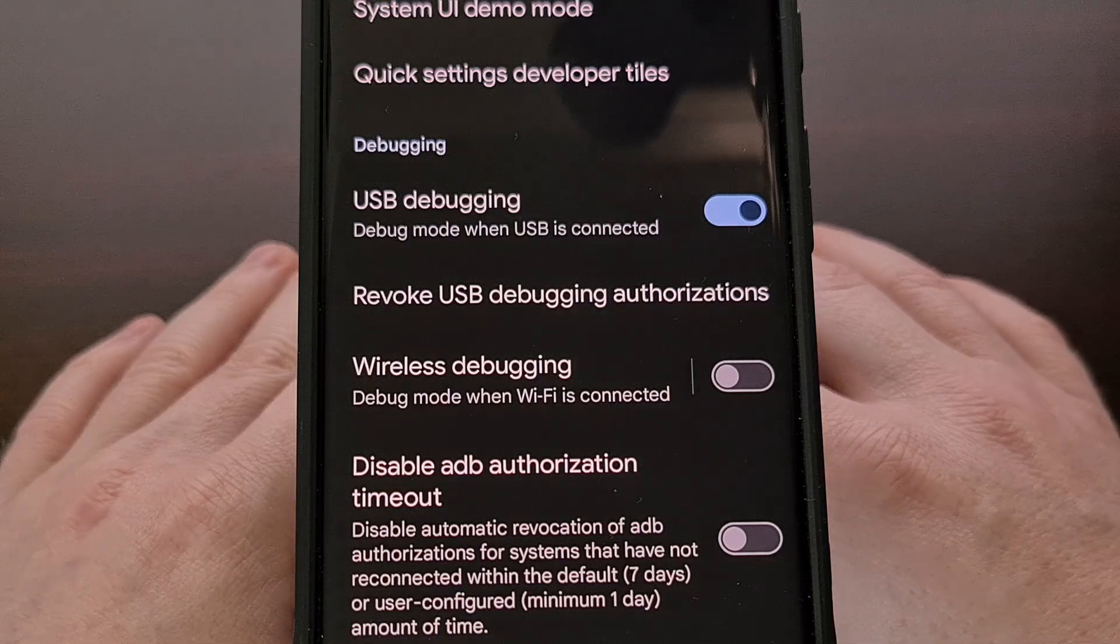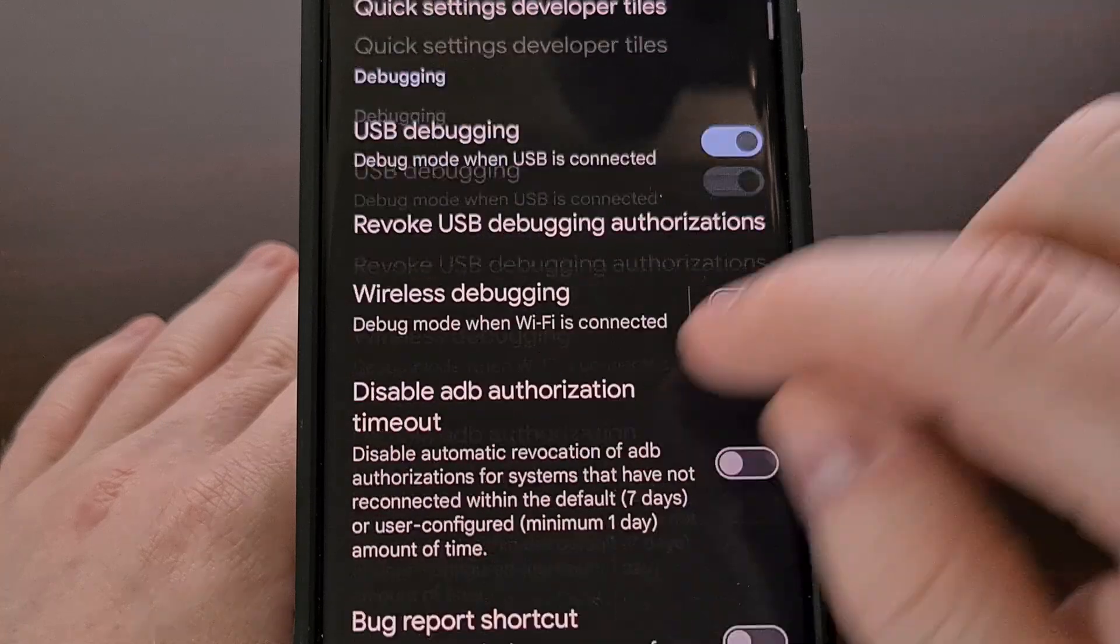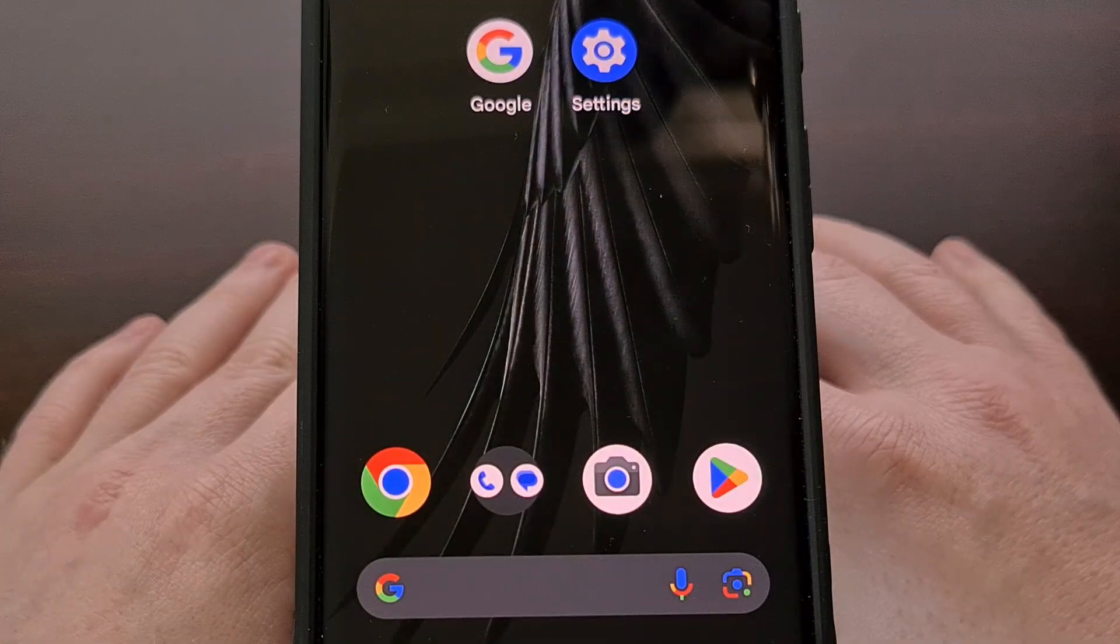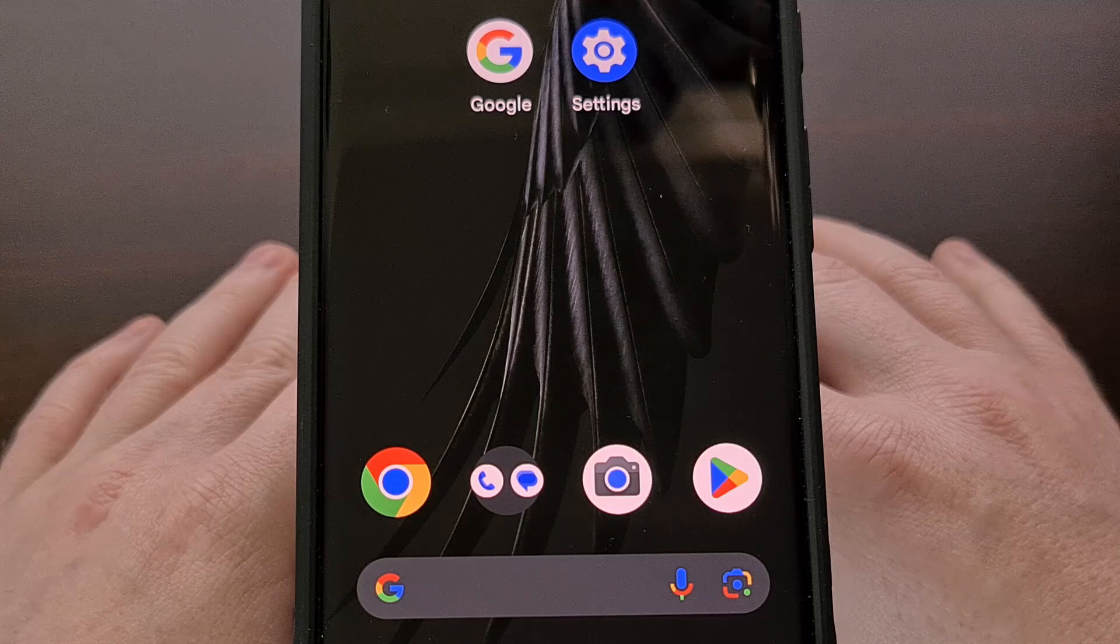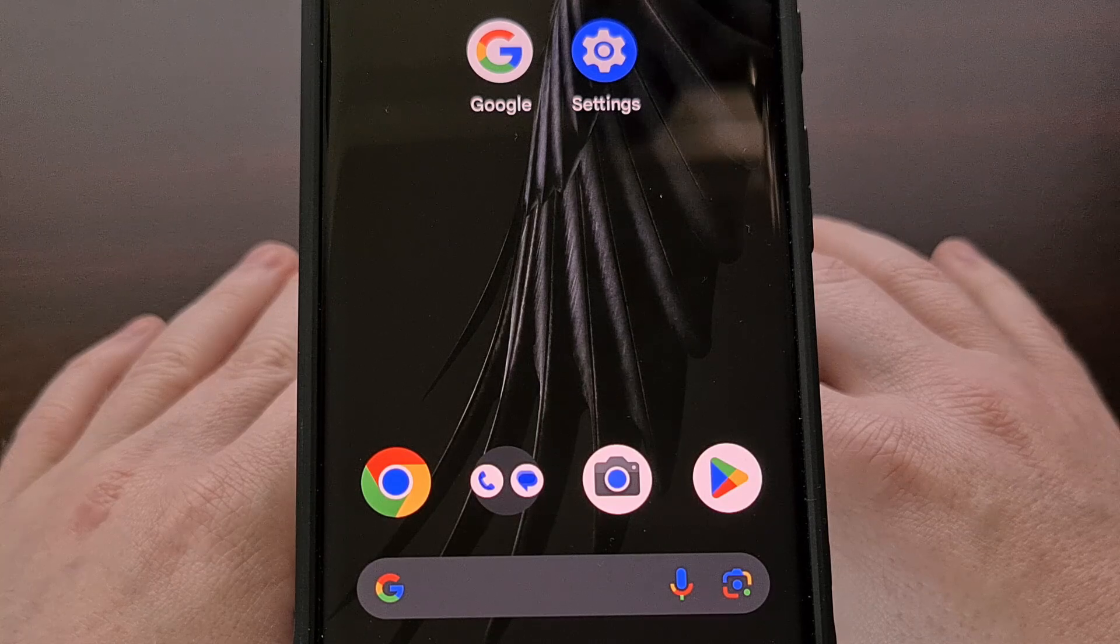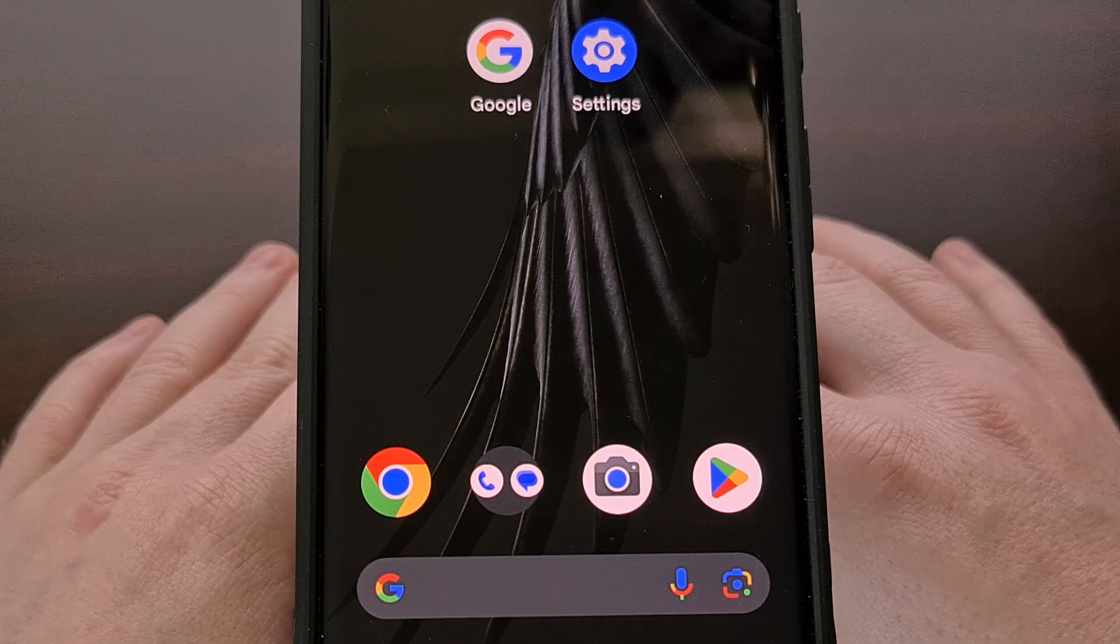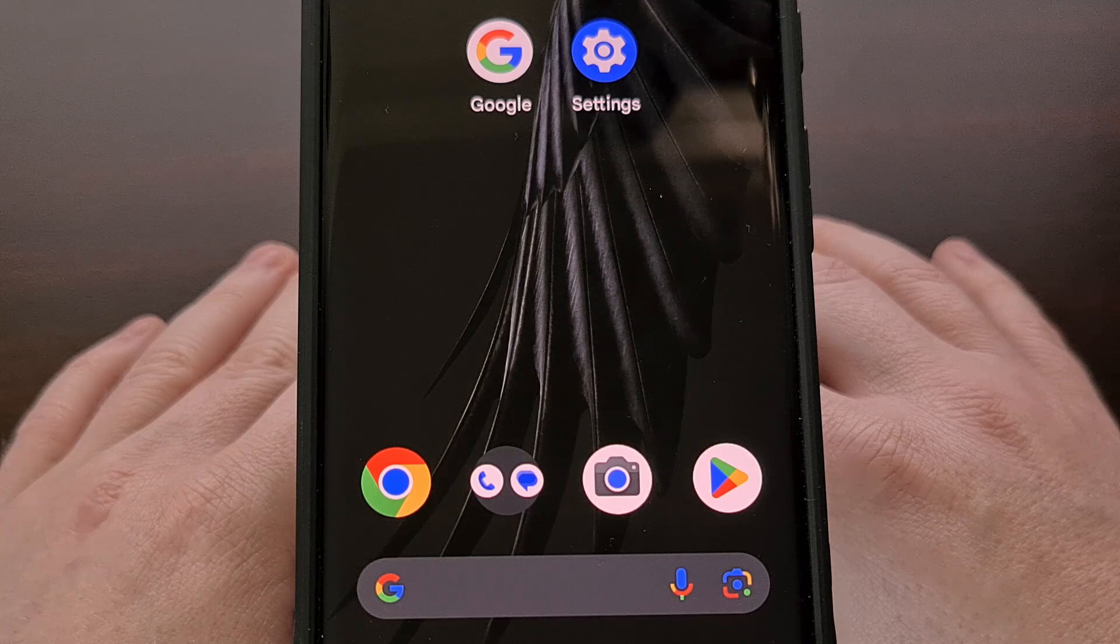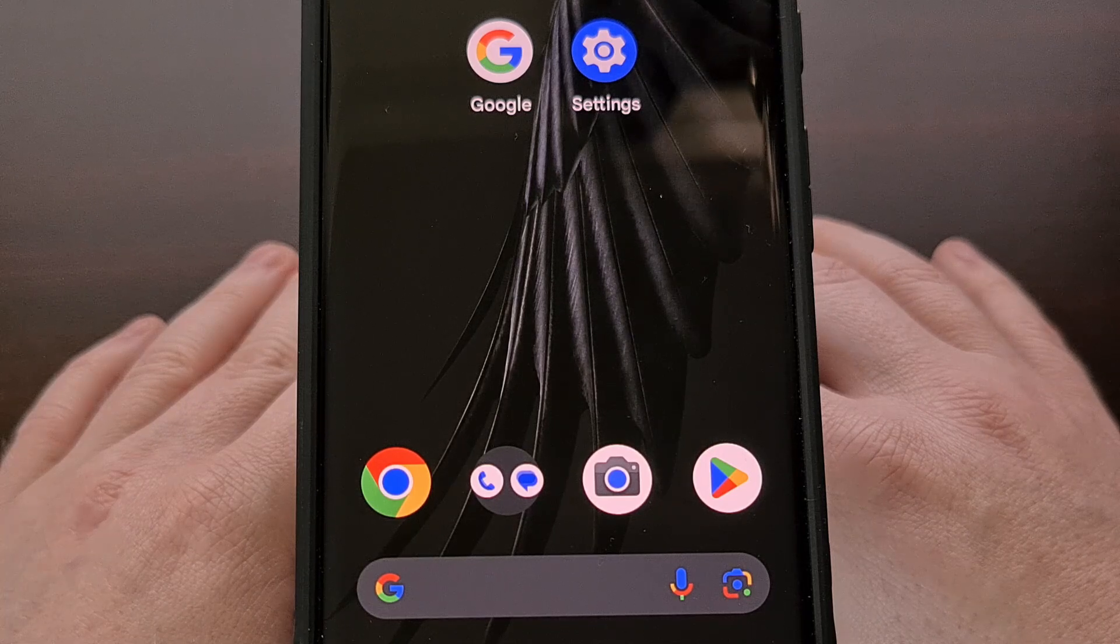After that has been done, the next thing that you will need to do is move or copy the APK file of that old application or game into the same folder as your ADB and Fastboot tools.